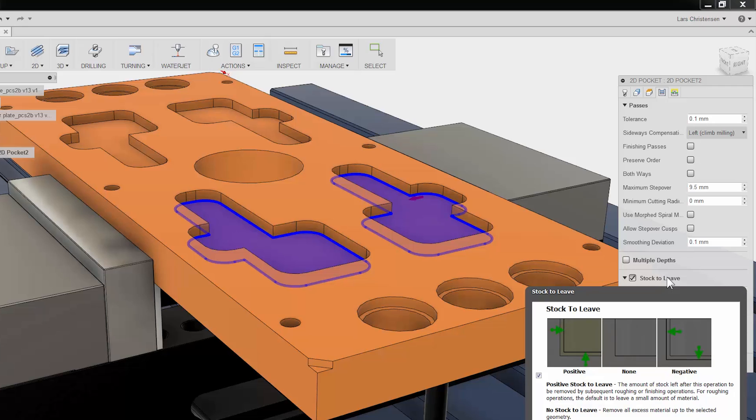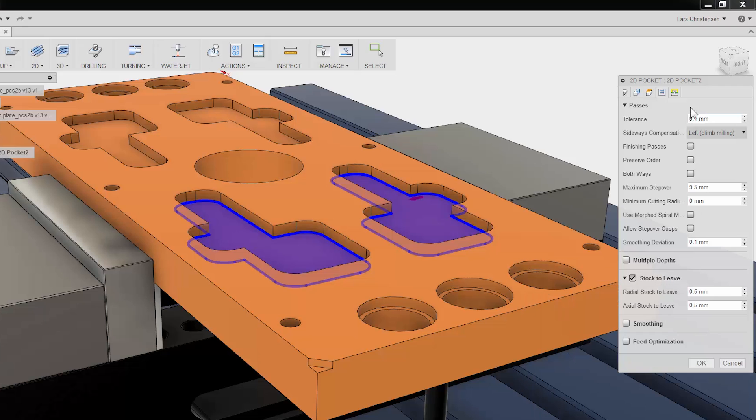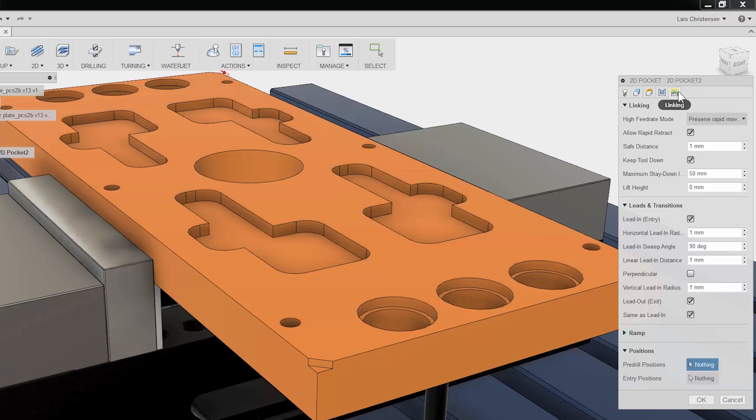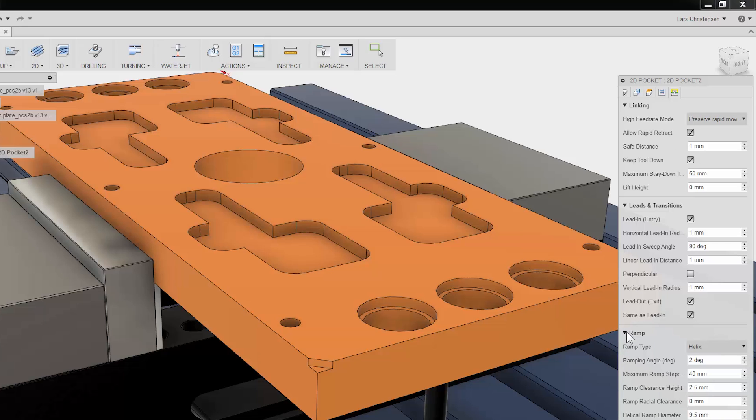The fifth and last tab is all about the cutter not engaged in the material. You have control over such things as lead-in, lead-out. In the ramp section, you can control how you enter the material such by spiral, ramp, plunge and more.